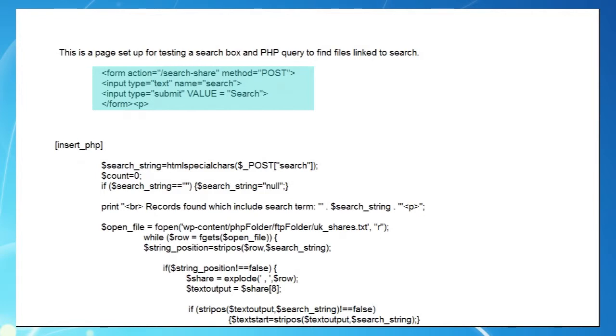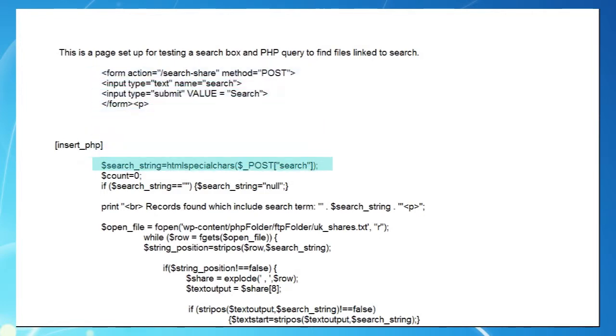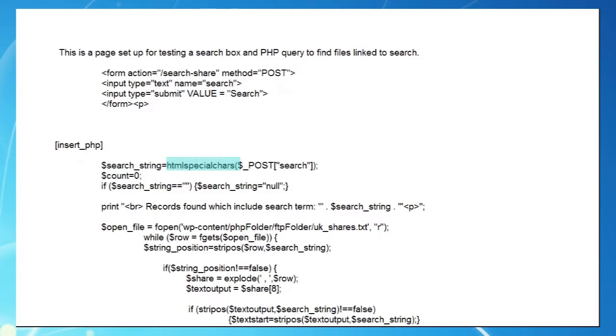Notice a couple of important things. We're using the post method to send our text. Without going into details, post is generally more secure than the get method we used with our drop down menu. And we've also got a function called HTML special characters wrapped around our post method. Now any time you open up your website to others through text boxes, you're at risk of malicious behaviour. It's a bit like fitting a new front door without locks and bolts. And this function basically disables anything sent from the text box which it considers harmful.